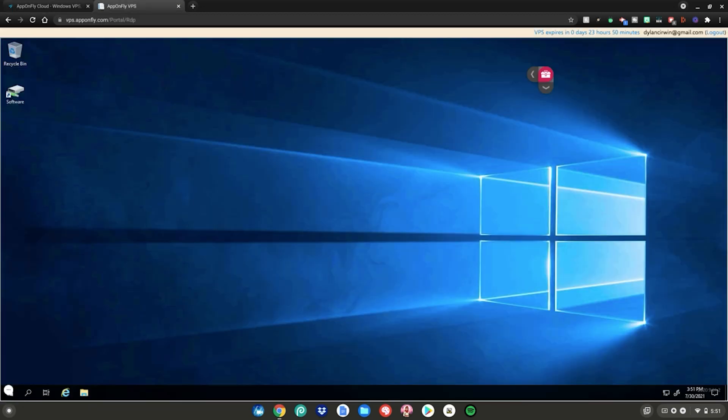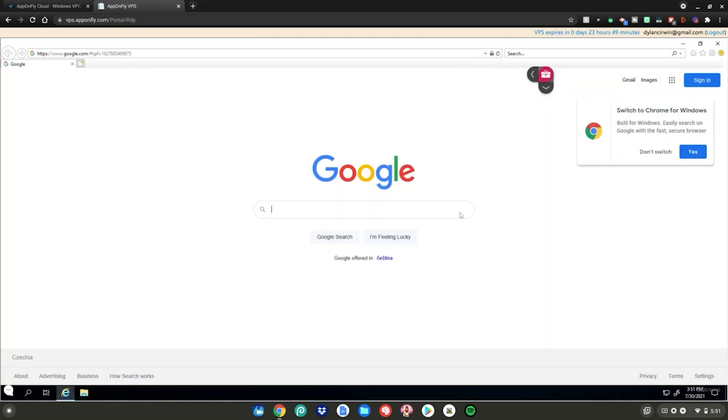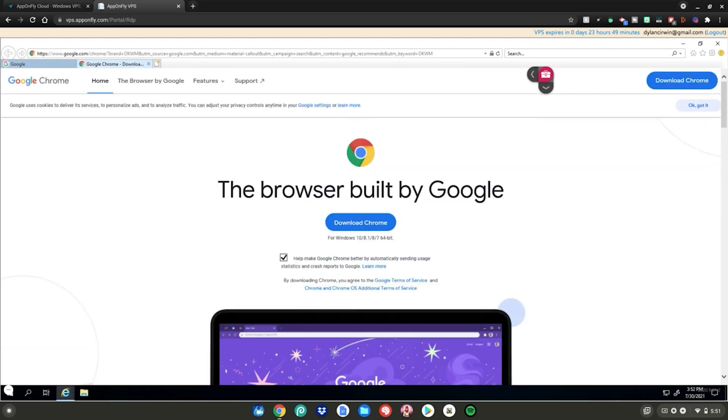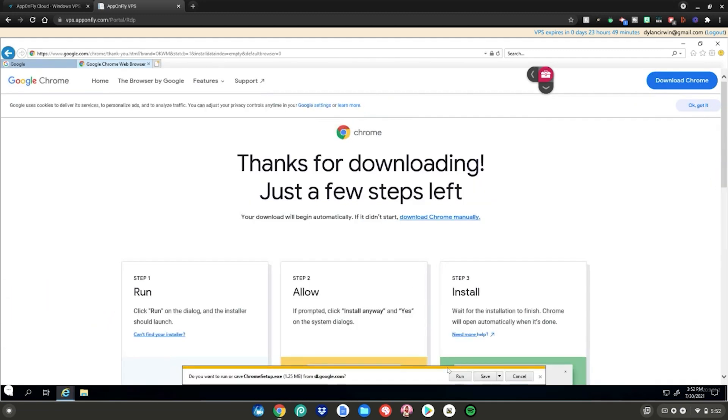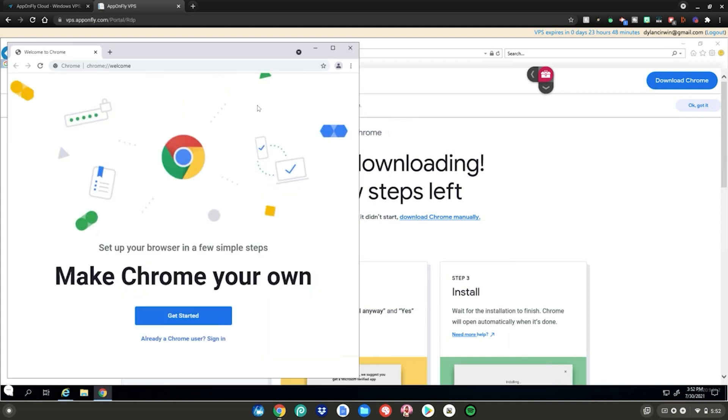It will take you to Windows in the browser. What you want to do is go down right here and click on Microsoft Edge. It will ask you switch to Chrome for Windows, you want to click yes, then click download Chrome, then click run down here, then click run again. Then Chrome will launch up on your Windows PC.